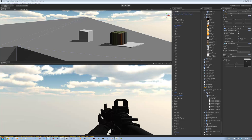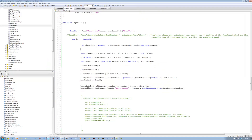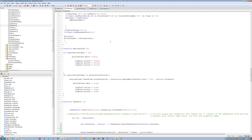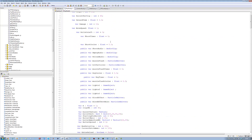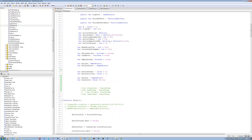Hi guys and welcome back to our tutorial series. In this tutorial I'm going to be teaching you guys how to win the bullet spread, so let's get started. The first thing you want to do is open up your ratio script and you want to find the variables we need.